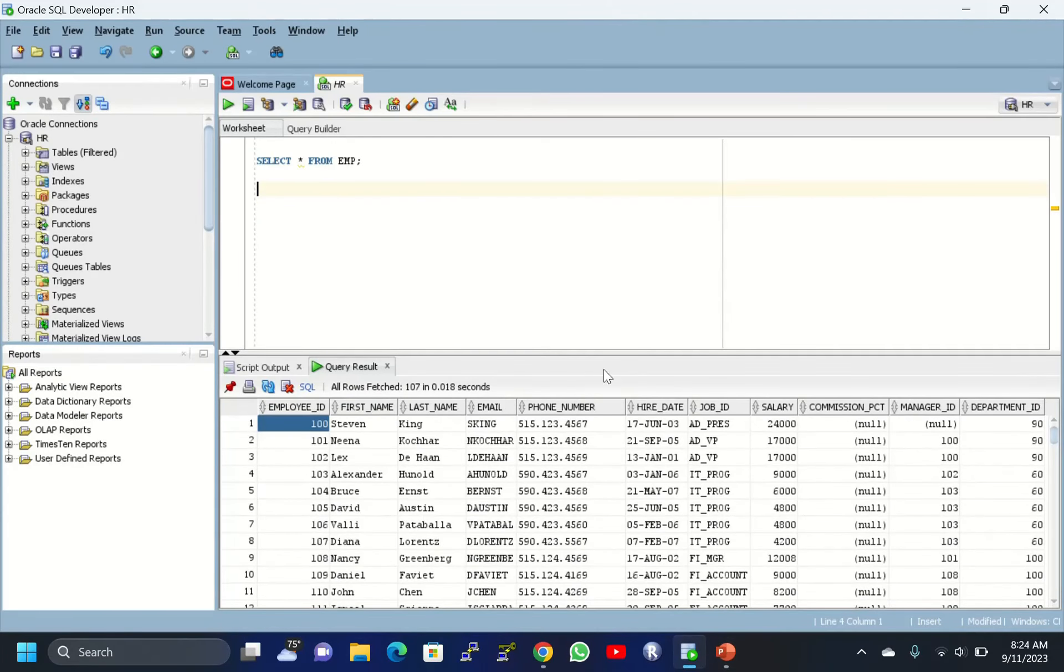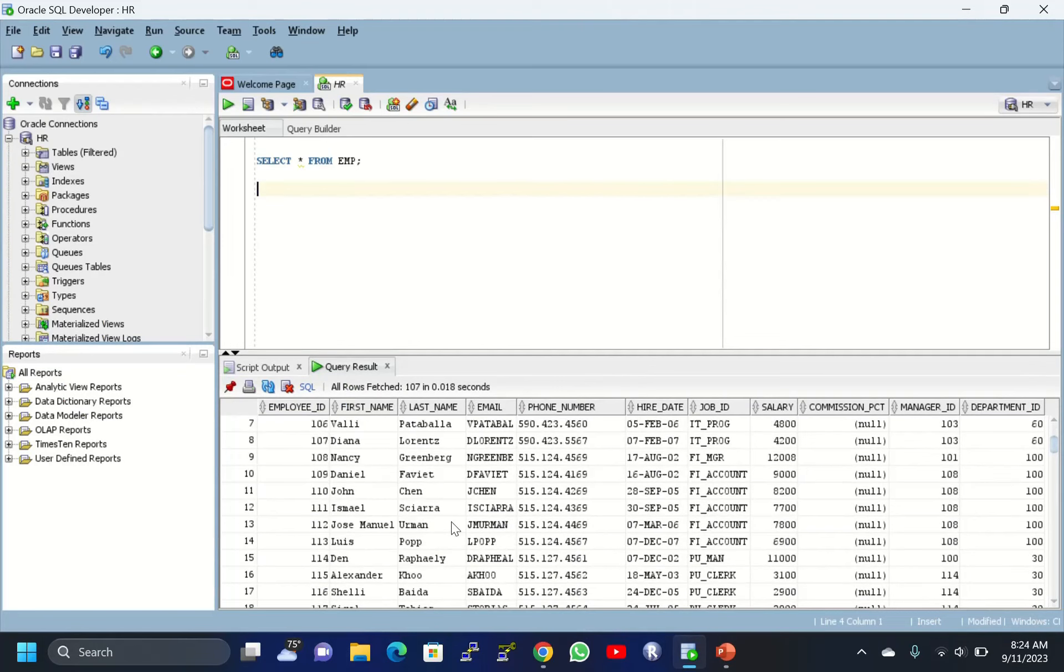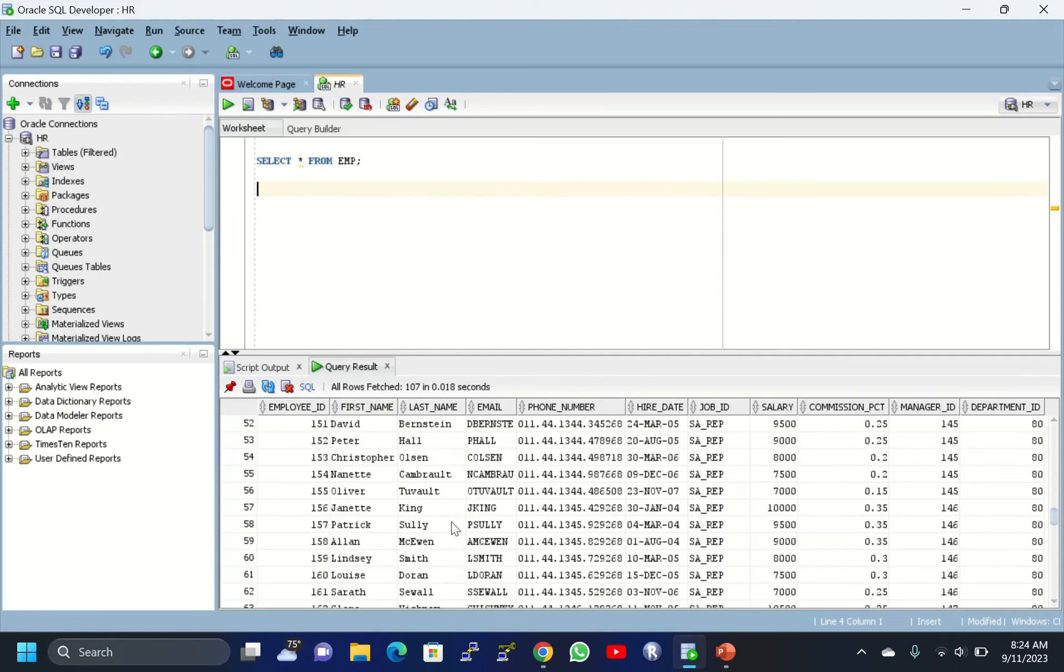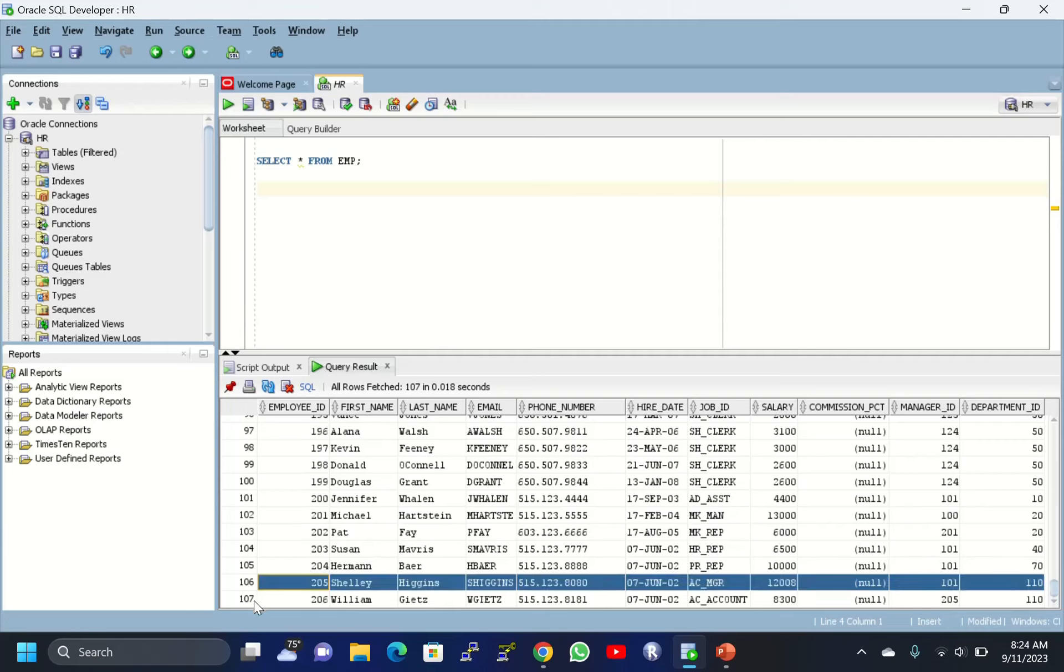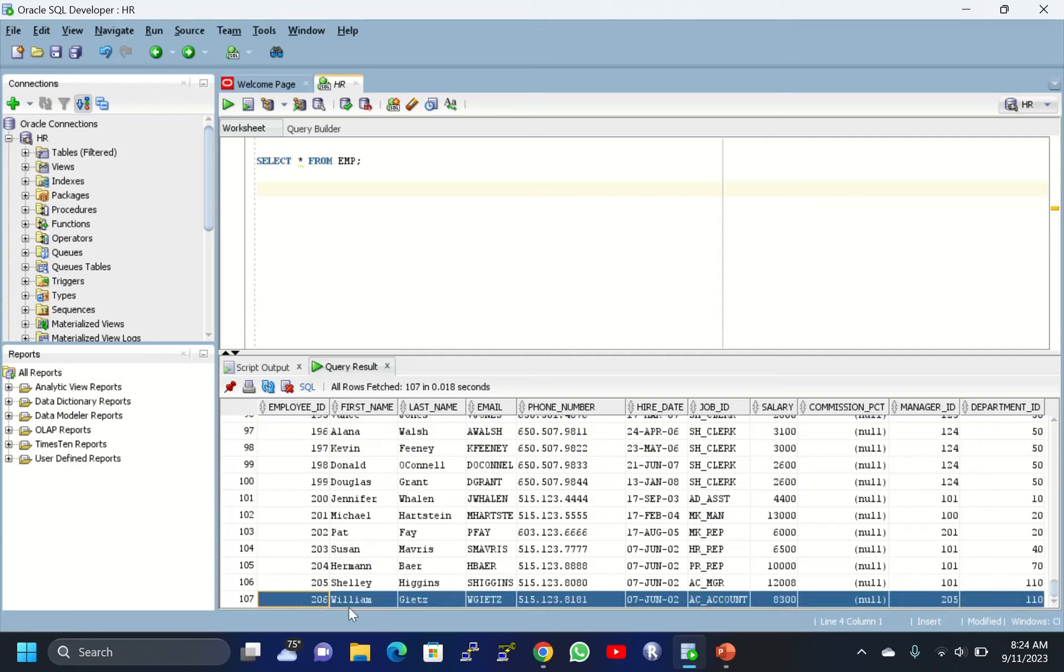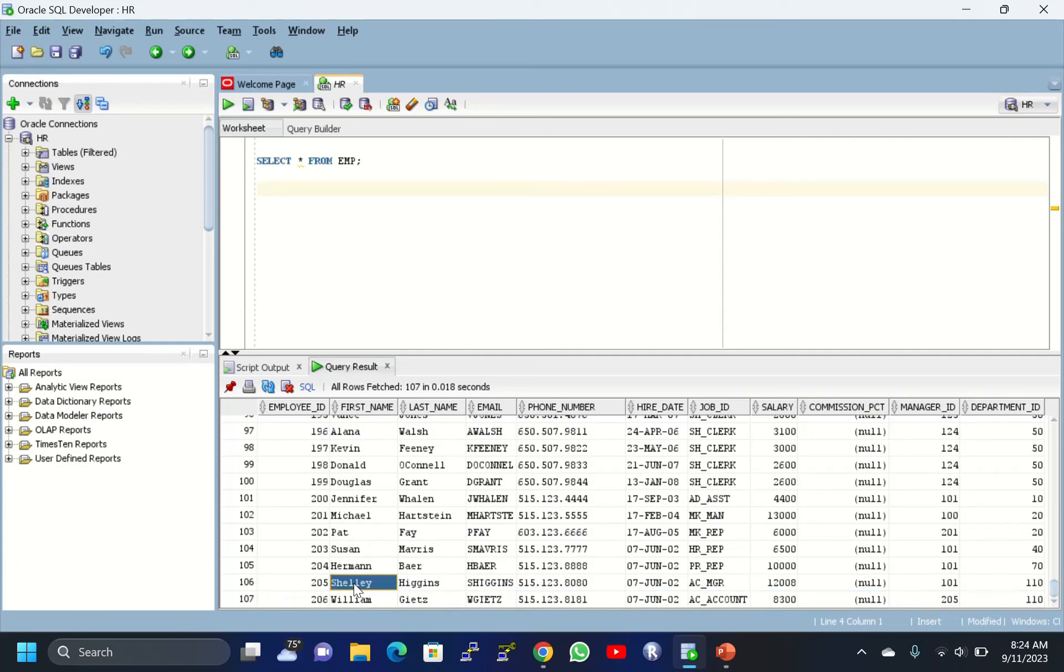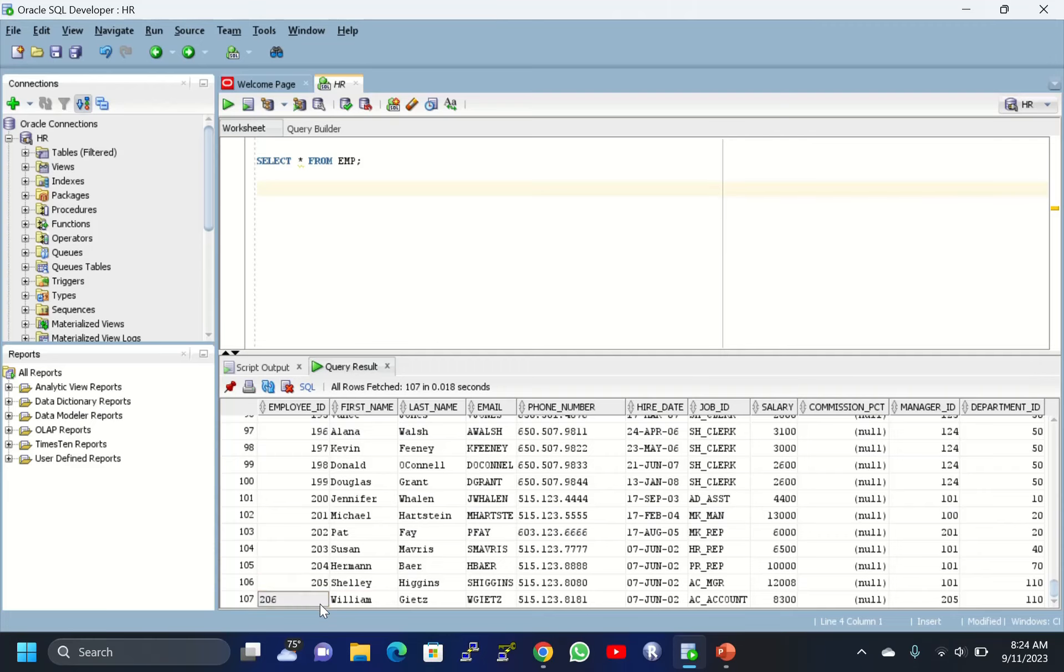Here I have one table, the EMP table. This table contains 107 records. I have to display only the last two records - employee ID 205 and 206 - by creating views. I'll write the query here. Go through this query carefully.